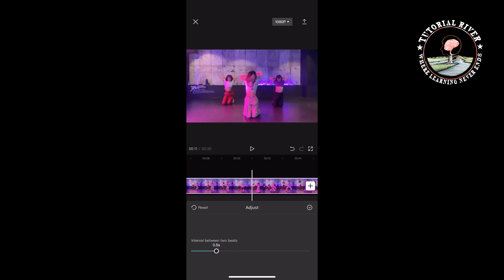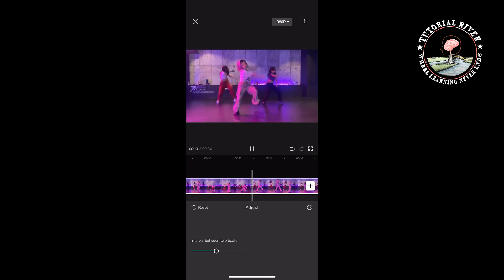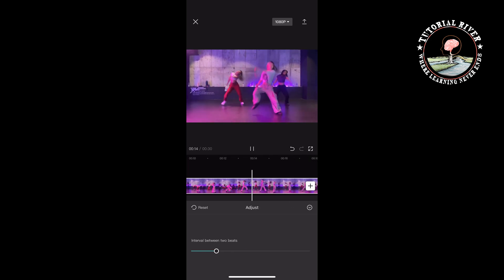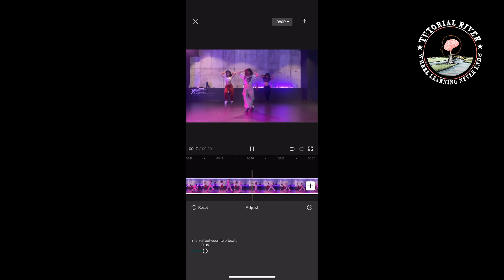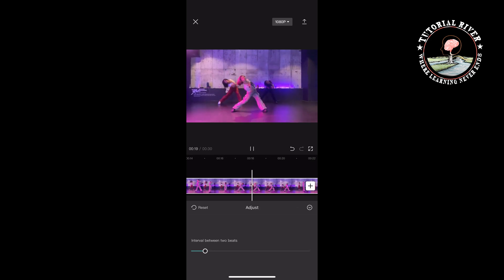So that's how you can do it. If you find this video helpful, don't forget to subscribe to Tutorial River. See you in the next video.